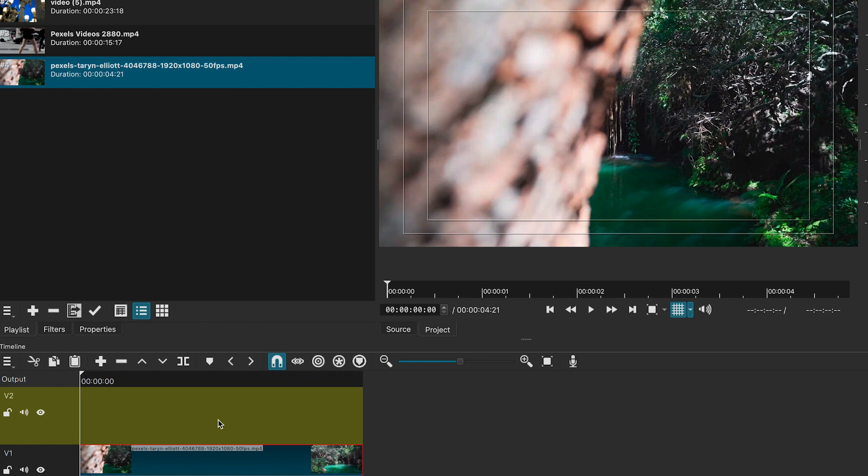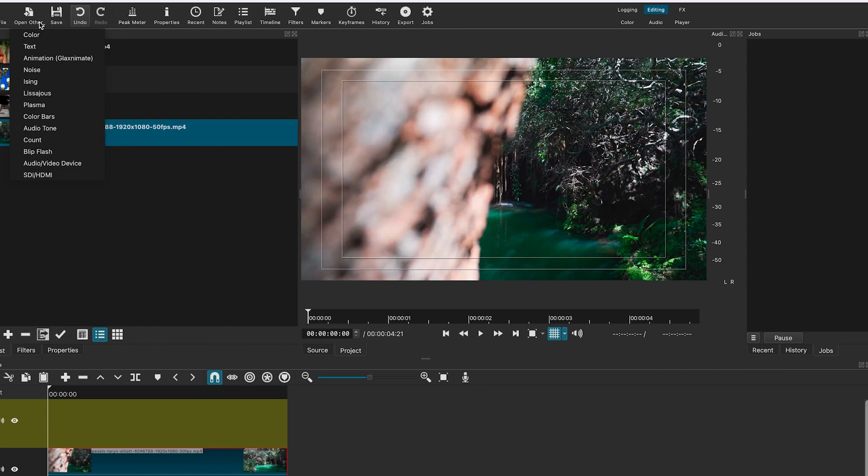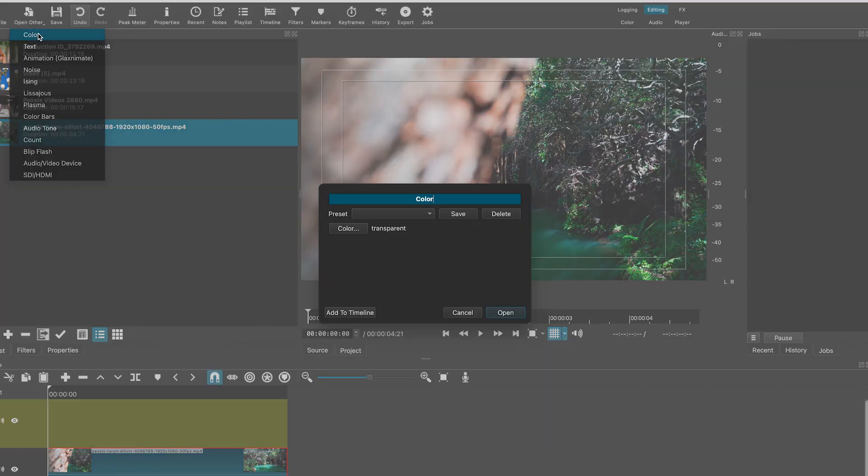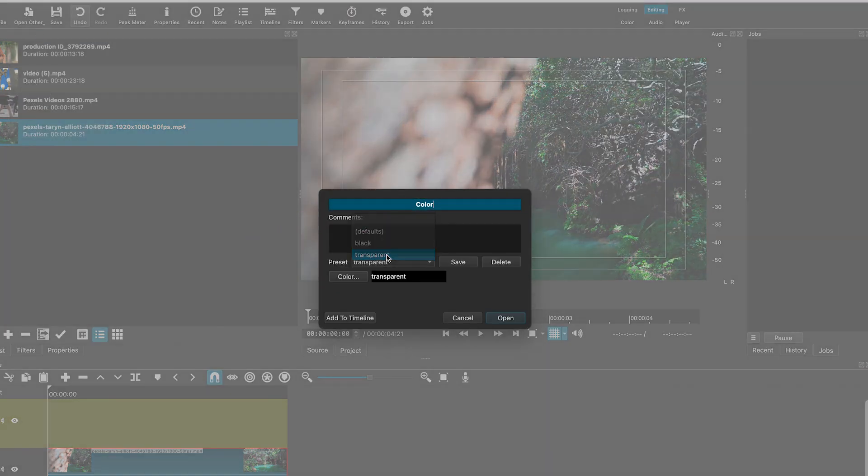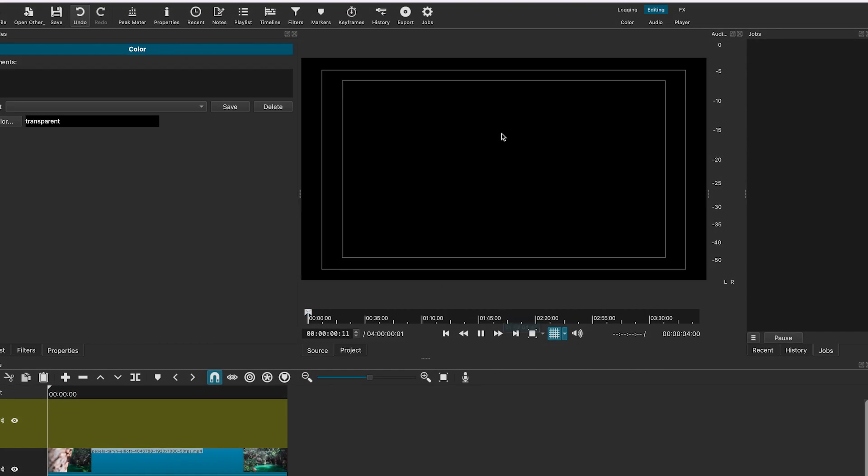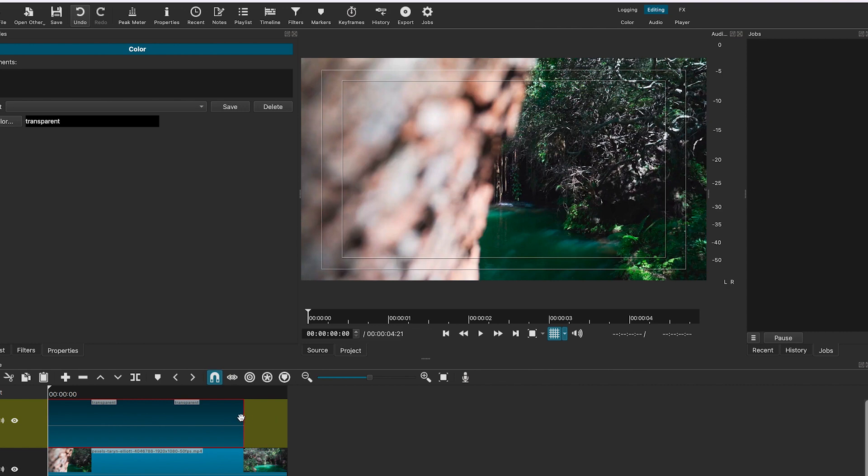Now here we will add our text. Click on open other and click on color. Here in the preset, we will select transparent. Click on open. Now we will drag and drop this clip onto the timeline. Adjust the length.